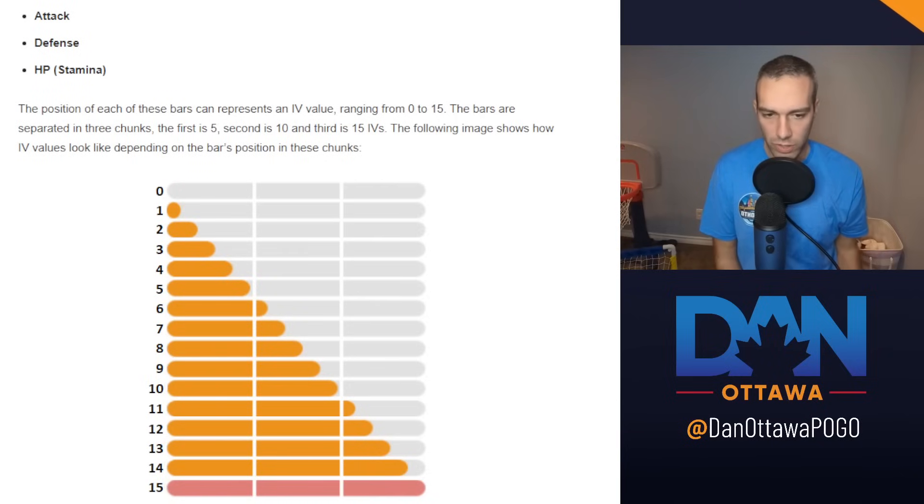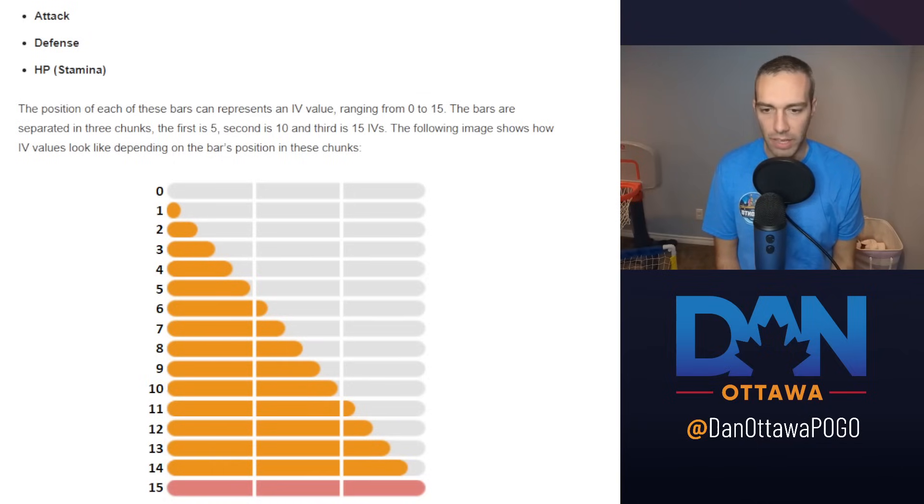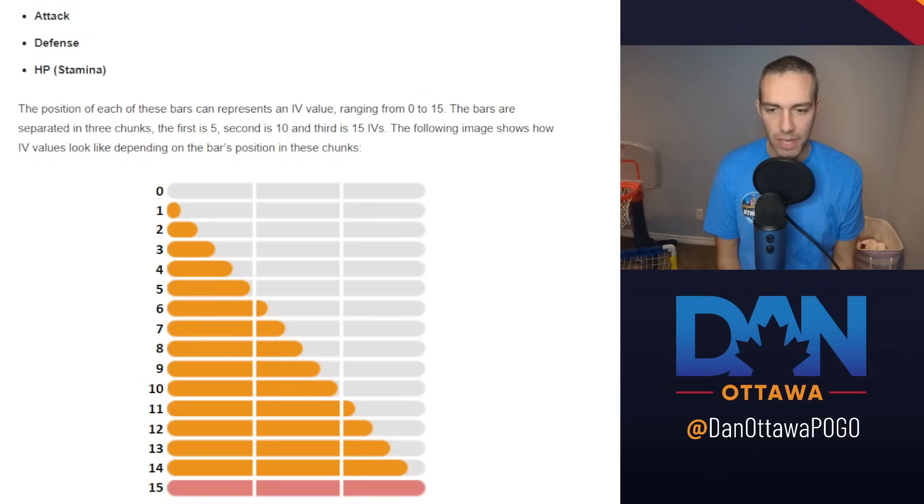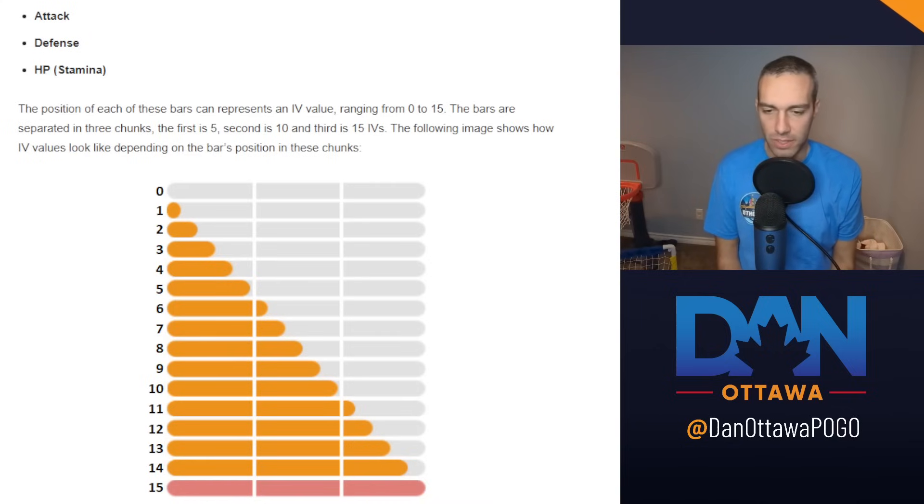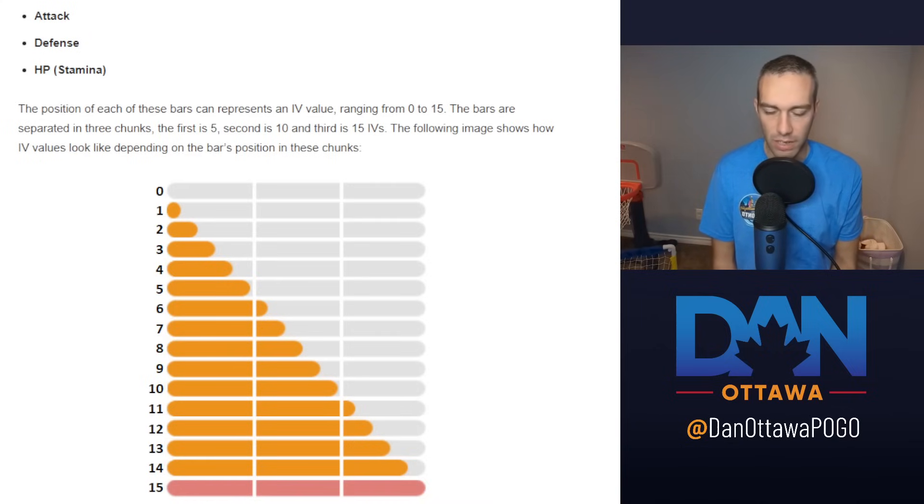Hey YouTube, one question I often get a lot is do IVs matter? If they do matter, which one should I run? Does it matter if I do the 0 attack versus 3 attack versus the Hundo? So what we're going to do in this video is go over do IVs matter, and if so, when do they matter?